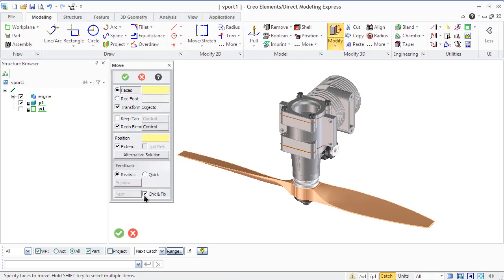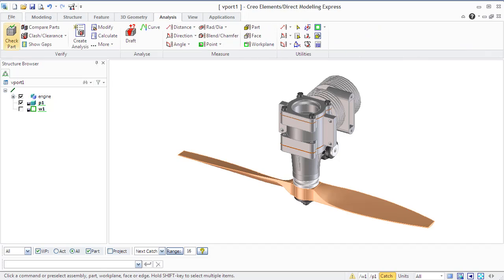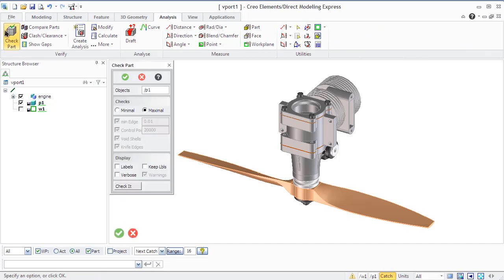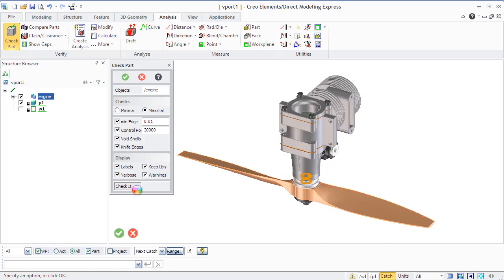Most commands have an automatic check and fix option that will check the modified part and apply specified correction. However, you can switch this option off to speed up modification. You can check any parts for problems using the check part command that you will find in the analysis tab. If Creo Elements detects some corruptness and errors, the edges of the problem area will be highlighted.